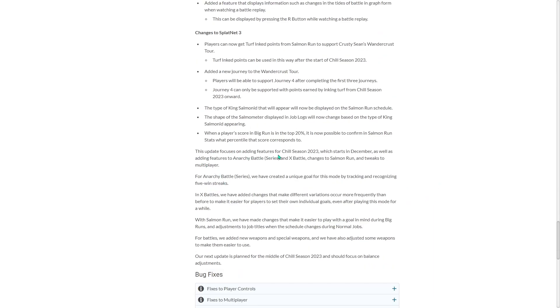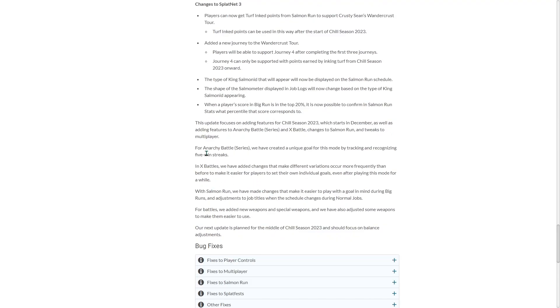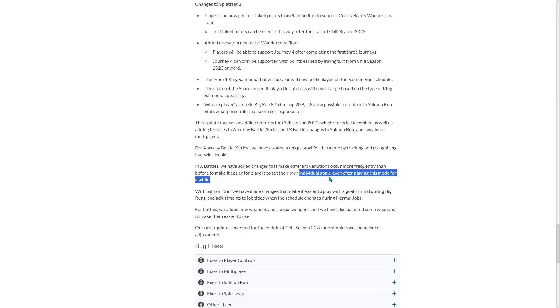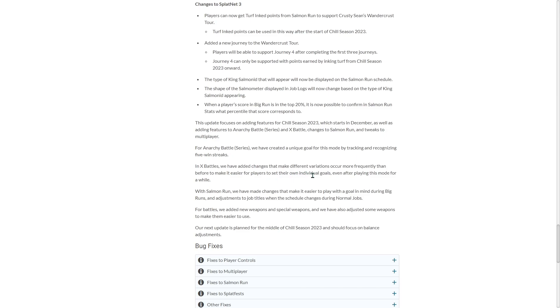This update focuses on adding features for Chill season 2023, which starts in December, as well as adding features of Anarchy and X, changes to Salmon Run and tweaks to multiplayer. For Anarchy Battle Series, we have created a unique goal for this mode by tracking and recognizing five win streaks, which is really cool. It's now going to have its own purpose for people that just usually just play X Battles, but now series is going to have more stuff to it too. In X Battles, we have added changes that make different variations occur more frequently than before to make it easier for players to set their own individual goals. Great job, Nintendo. Great job on this. I'm losing my voice, but great job. I love this.